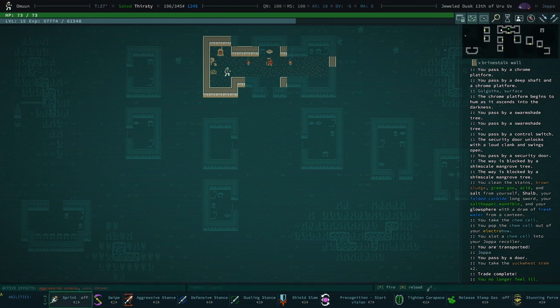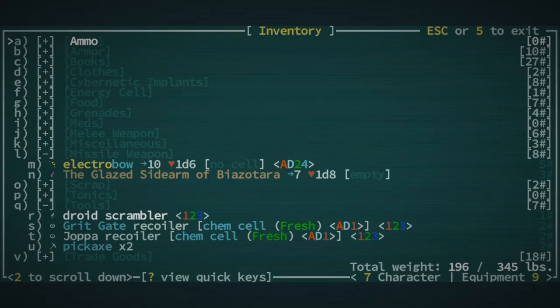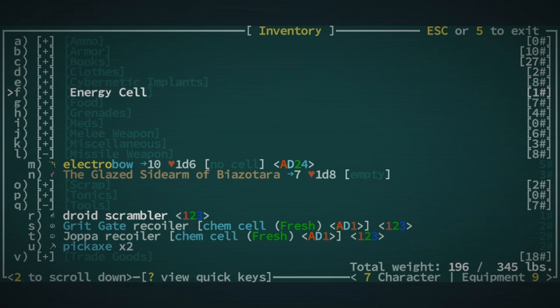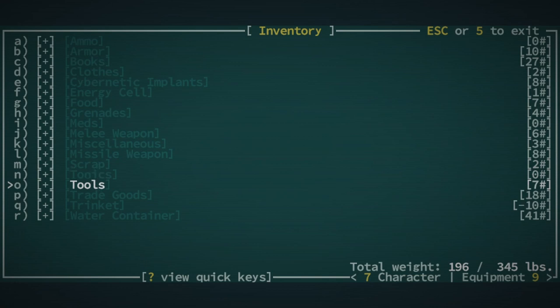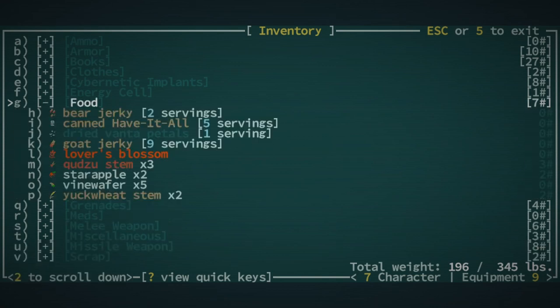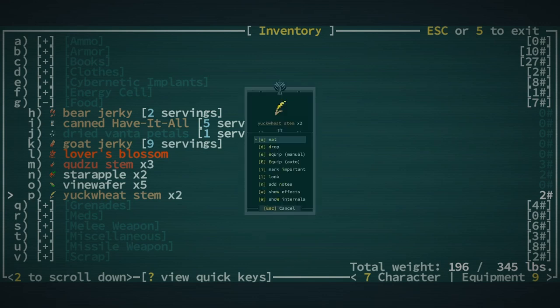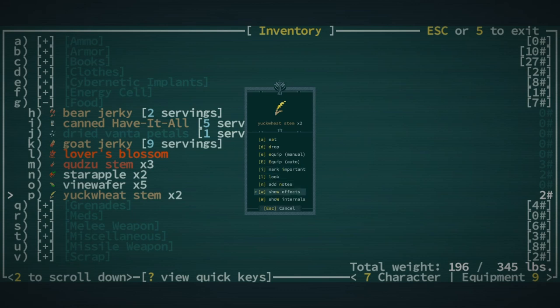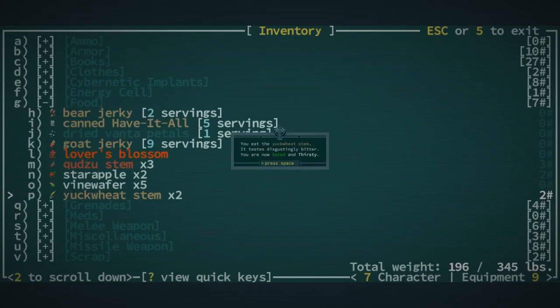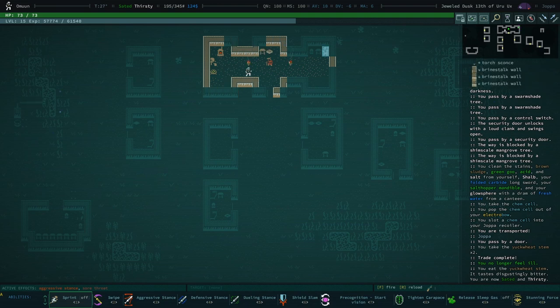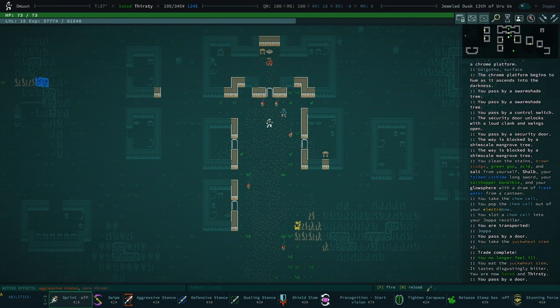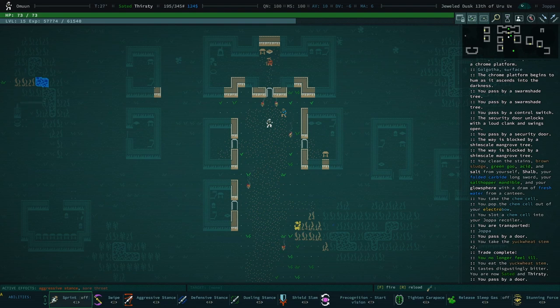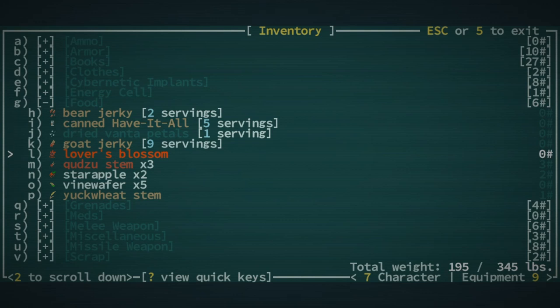Now, we can't use yuck wheat in an ingredient. So I'm pretty sure I just have to eat it. Yeah, let's eat it. Show effects. No active effects, right? We need some honey. Well, we could... Let's go ahead and complete our quest anyway. I've done pretty much what I can do. I can buy some honey. And we can work from there. I'm gonna do everything I can do.